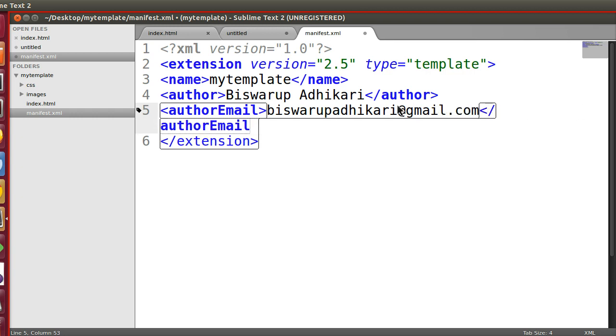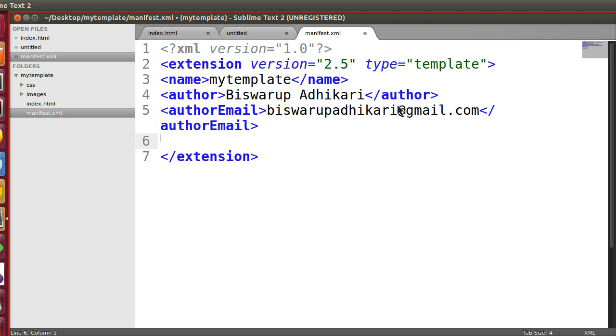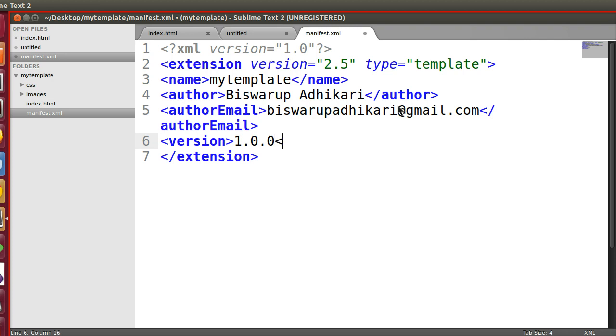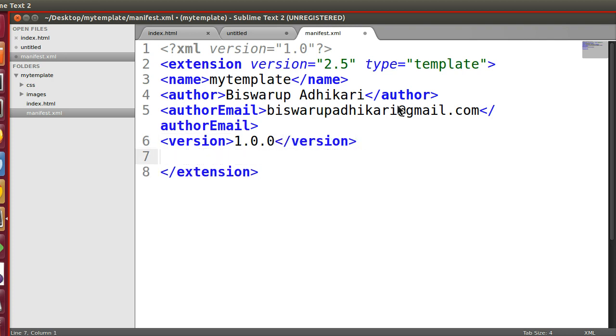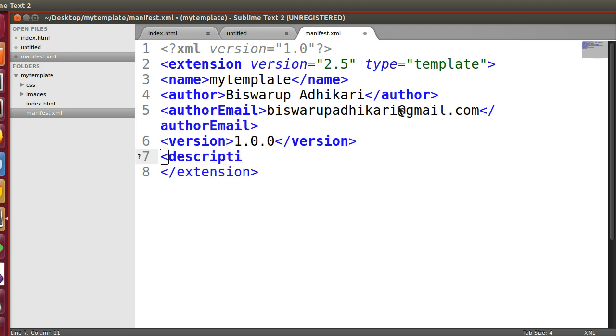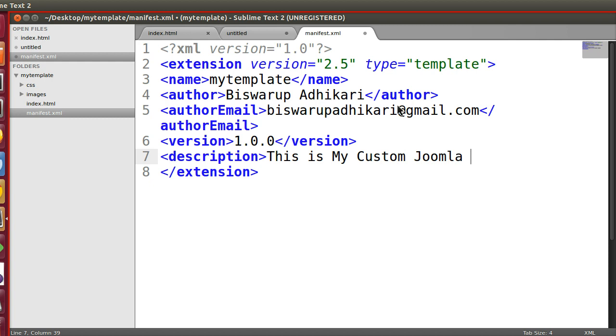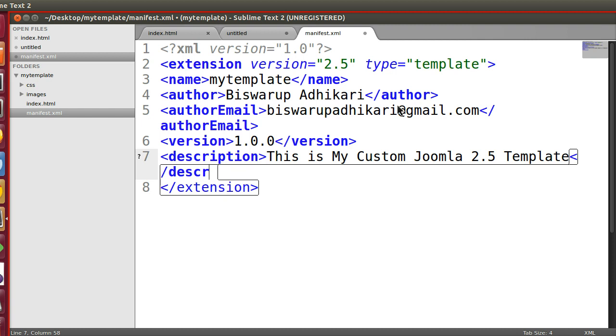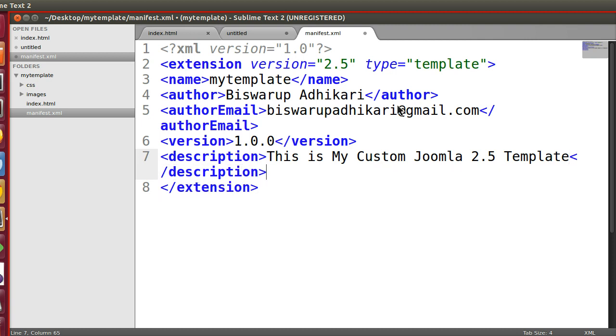Author, author email... You can give a lot of other things like copyright information, website, author website. Presently we don't need them. We have to give the version of this template: version 1.0. And description: 'This is my custom Joomla 2.5 template.'